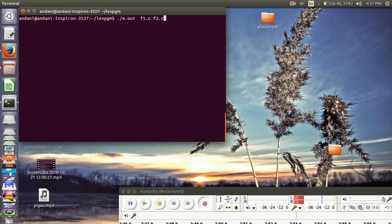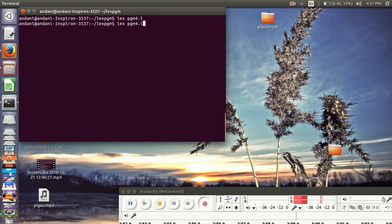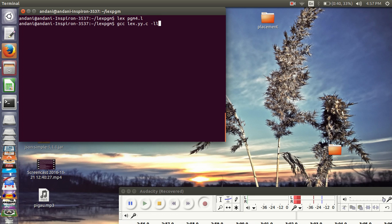To run the program, lex program and then gcc lex.a.c-la.